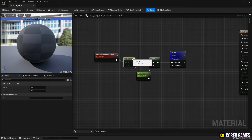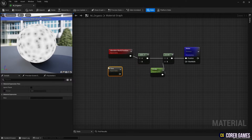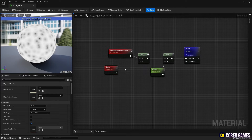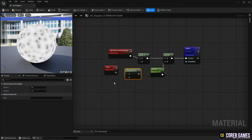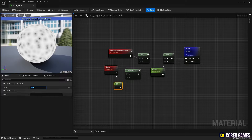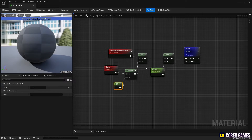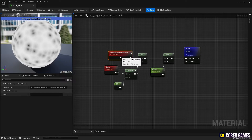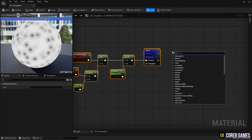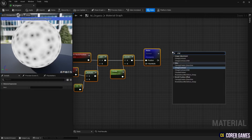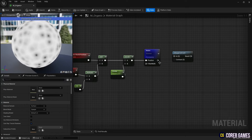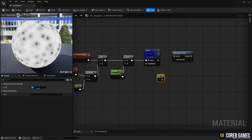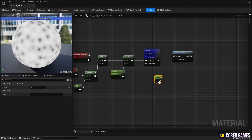Next, create an Add node and connect it between the Absolute World Position nodes. Then create a Time node that outputs the time value. Create a Multiply node and, while holding down the 1 key, click to create a constant node to set the speed of the Time node. Connect the Multiply node to the Add node so that the noise texture moves according to the set speed of time.